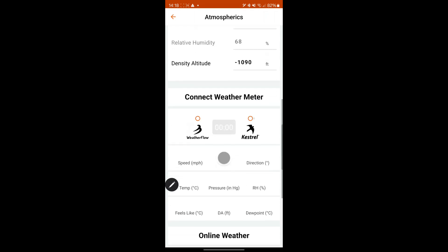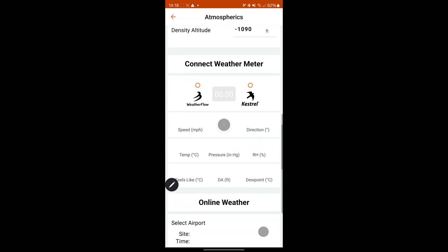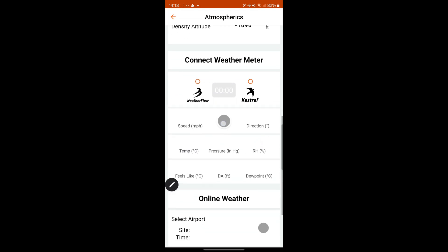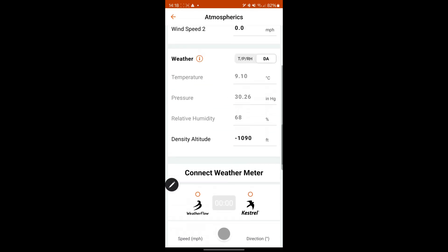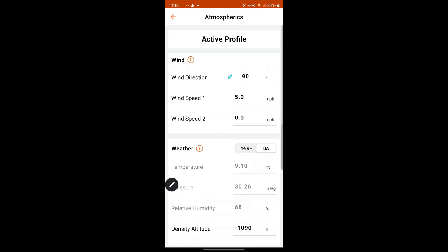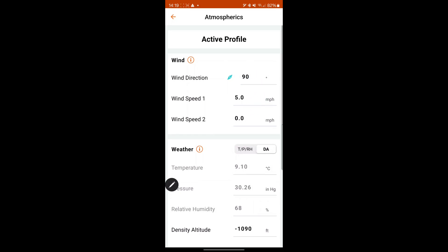It then gives you all your density altitude from the one that you've selected. Or if you look at the Weatherflow, you can then hold that button down there. And it'll give you some live data and you can save it. You can also enter wind direction manually. Wind speed one, wind speed two. Then you can work out from there your average.